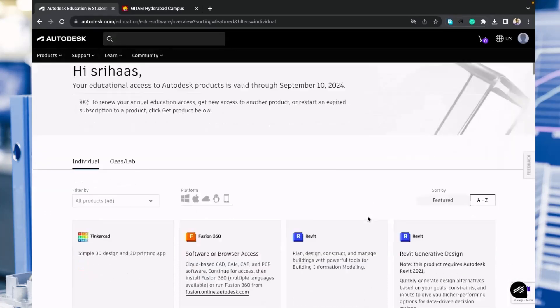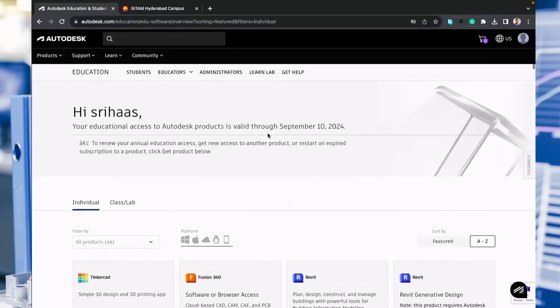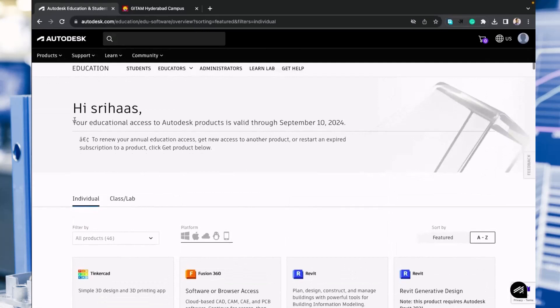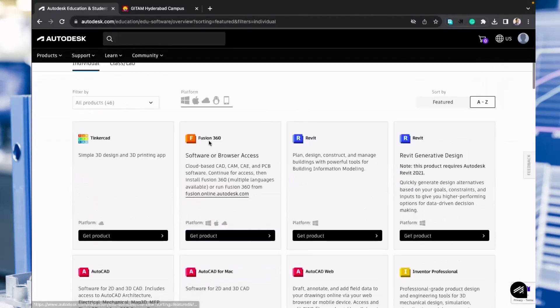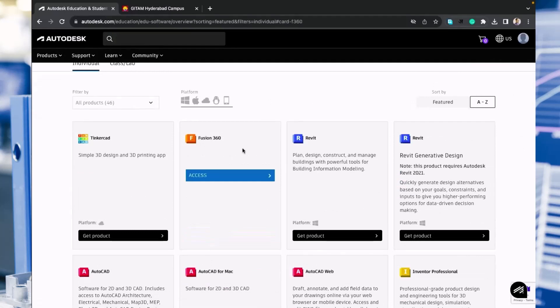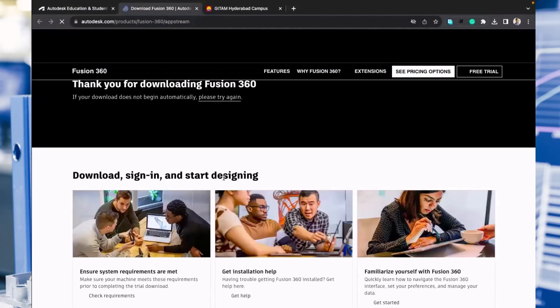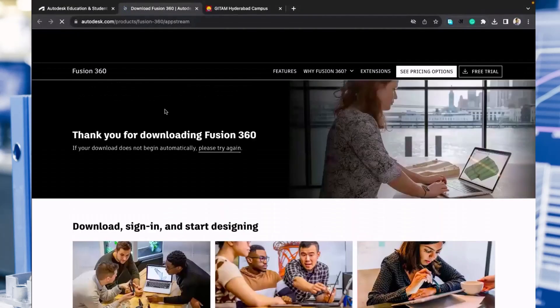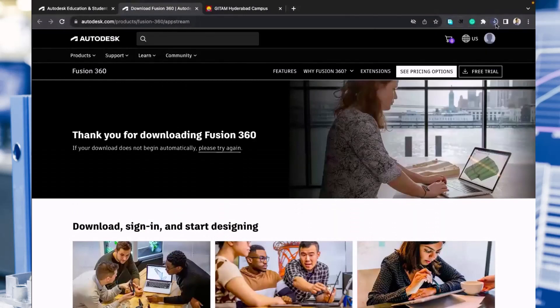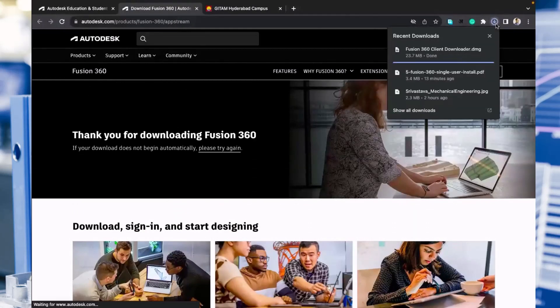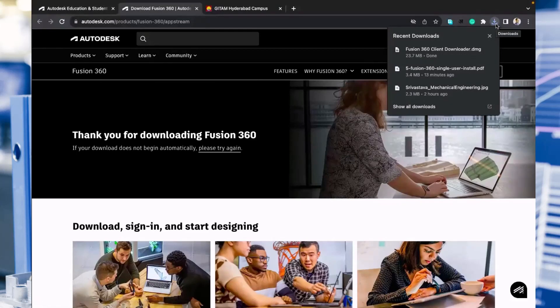Click on access. Once you click there, automatically a small setup file will be downloaded for your Fusion 360. You need to click on it and once you install it, you can simply login and start working.